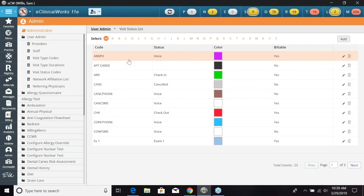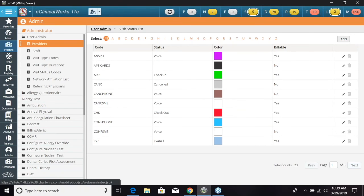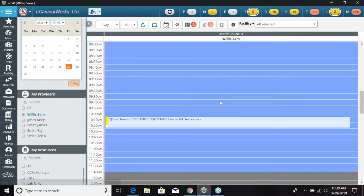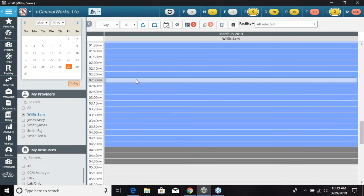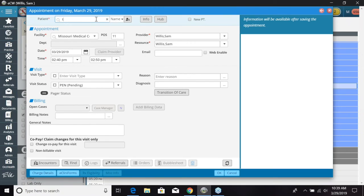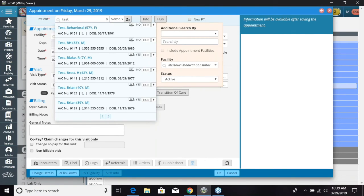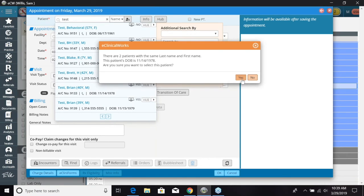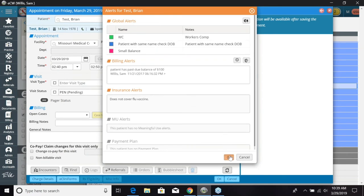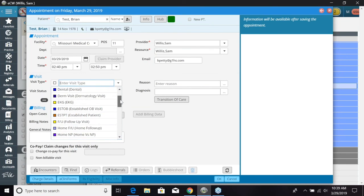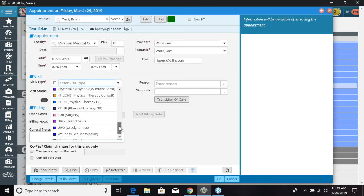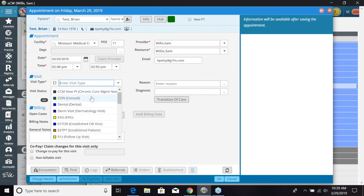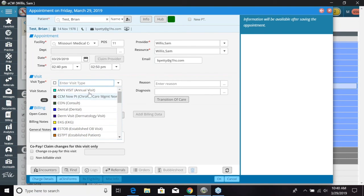And so now I want to jump into the resource schedule to show you how this will show up. So if I click in here and I want to schedule an appointment, I'm going to select a patient and then next we're going to see we have our visit type and our visit status. So with this drop down right here it's going to show up our list of all of our visit types that we had created and associate it with all the colors as well.